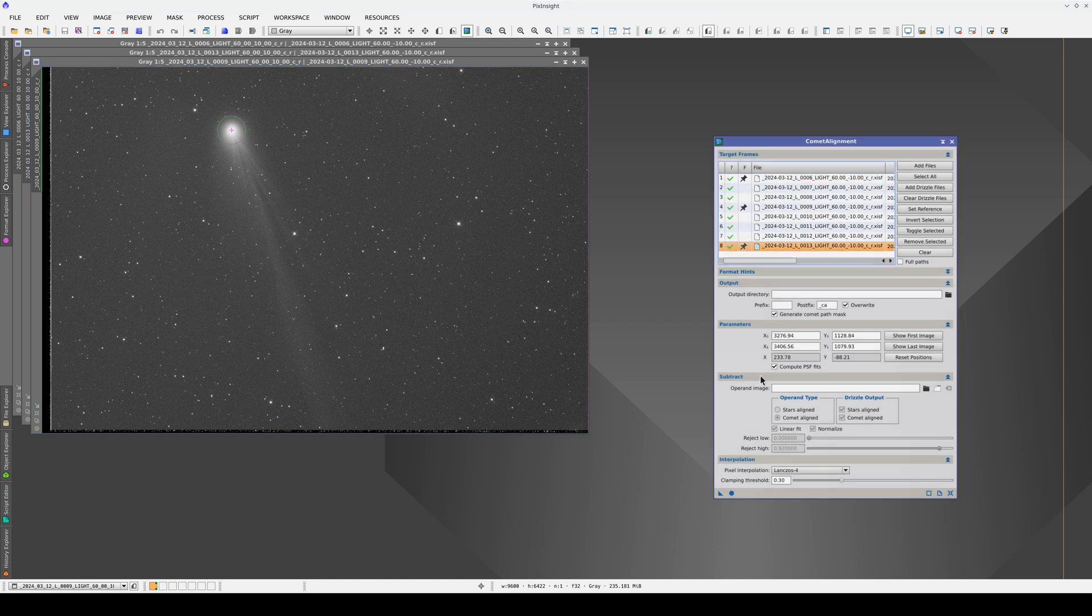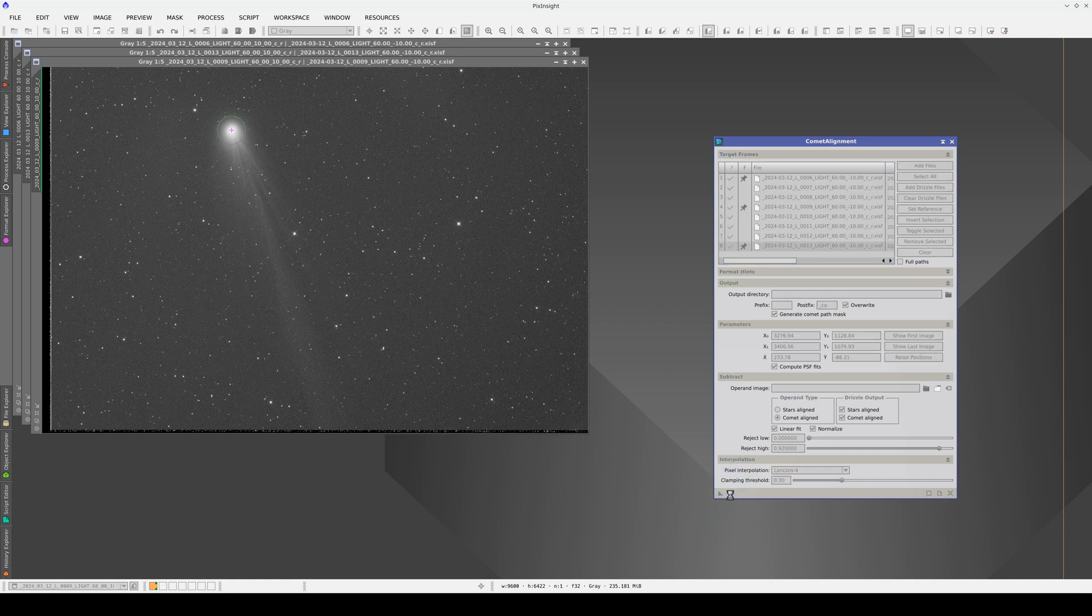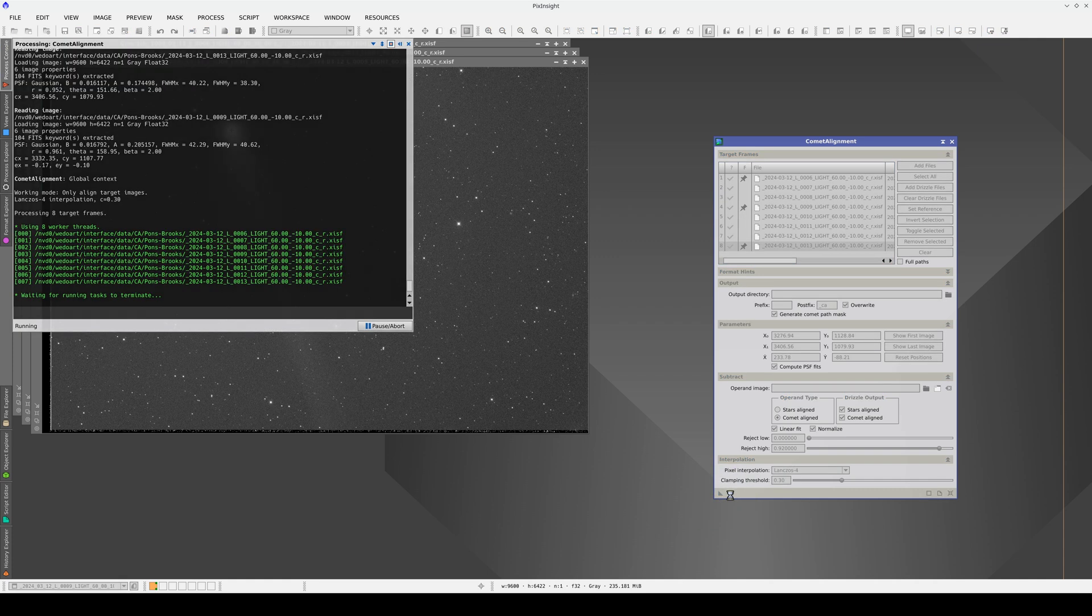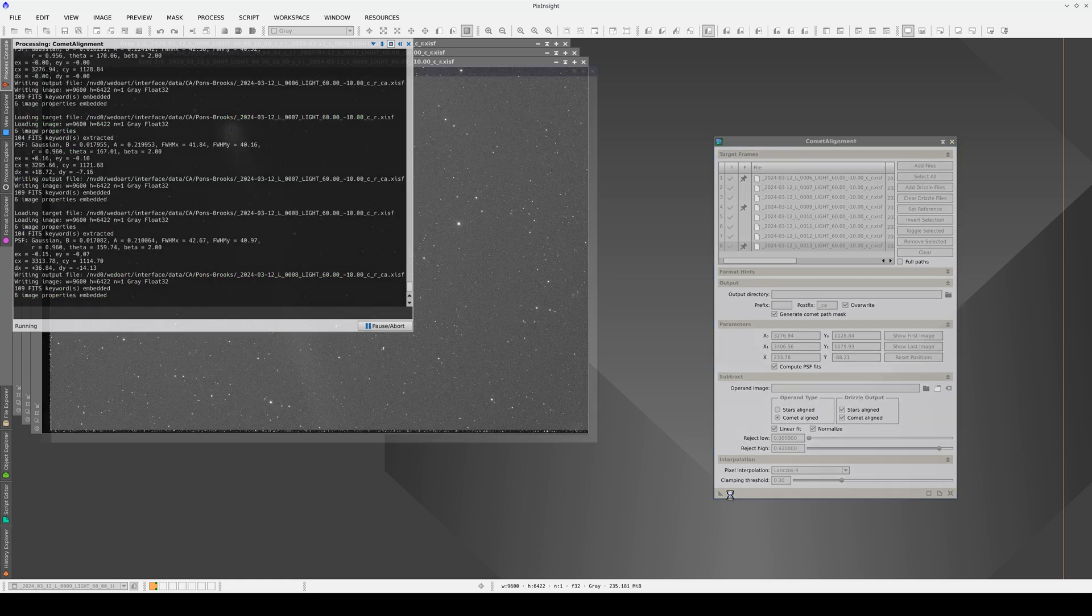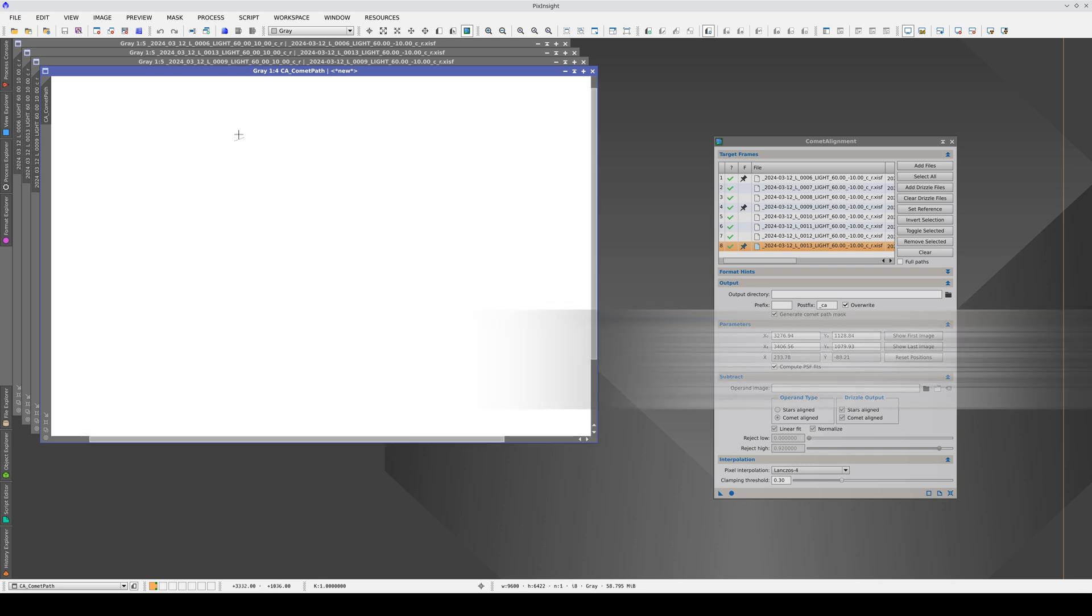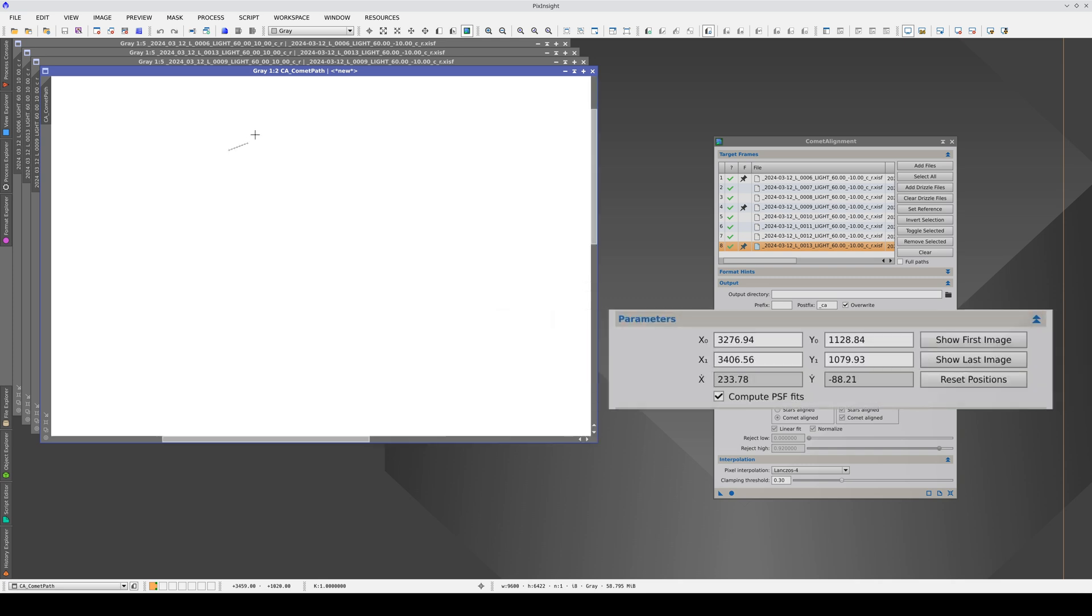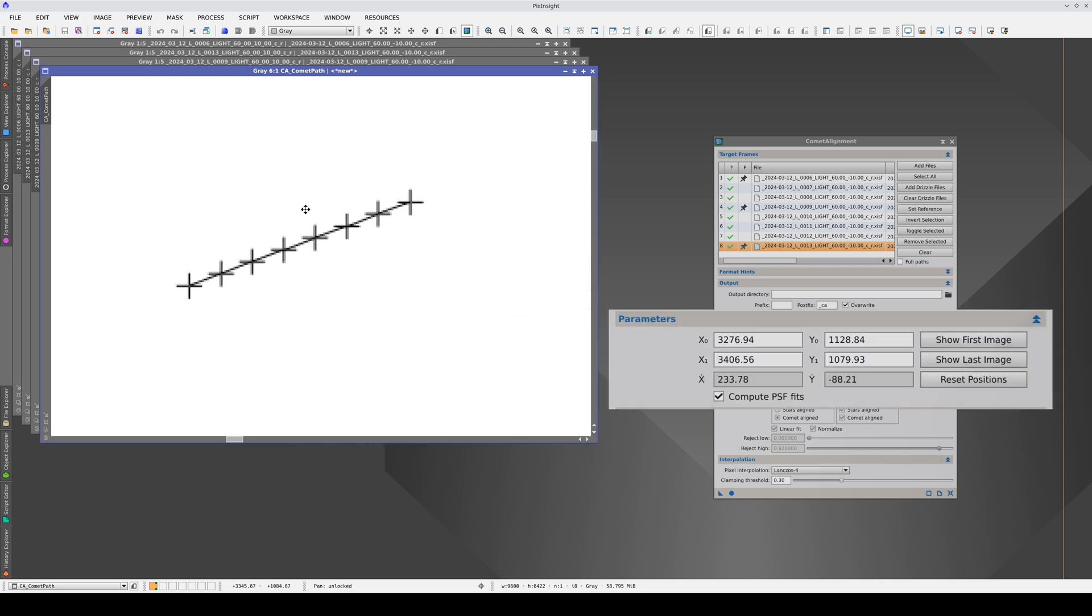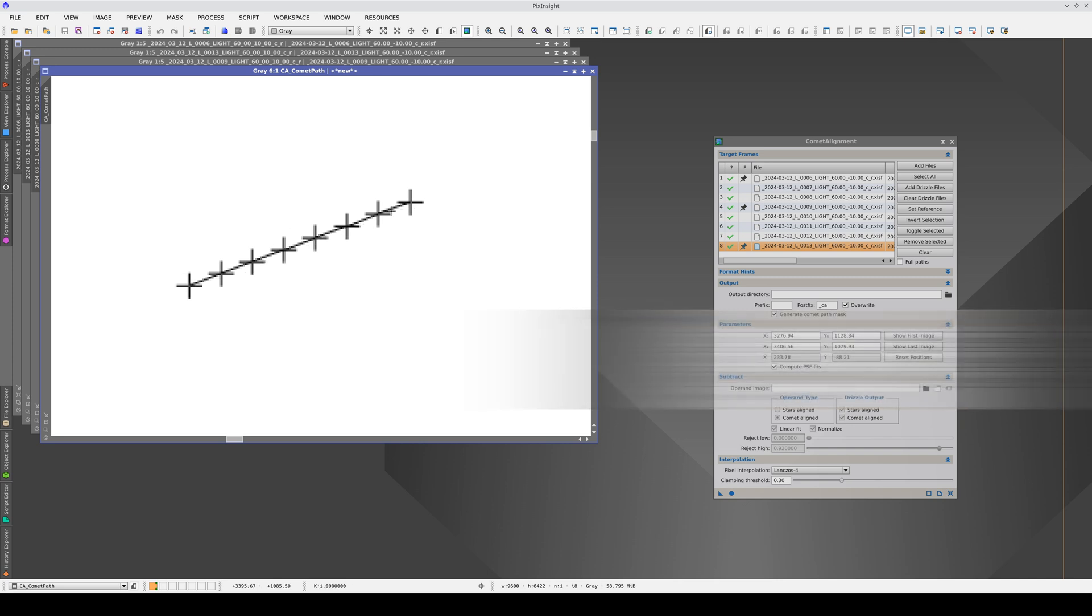Let's execute the process. As you can see, Comet Alignment has generated an image showing the path of the comet based on all the images. Remember, these positions are not just calculated based on the time reference, but also using the adjusted centroid position in each image.